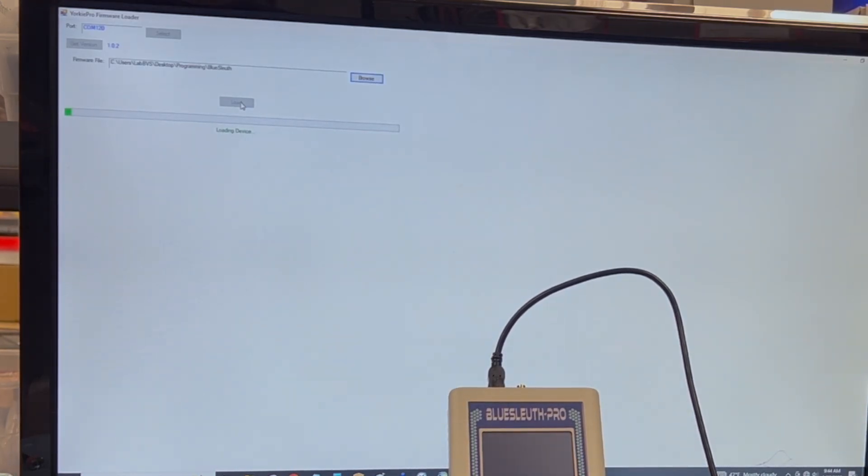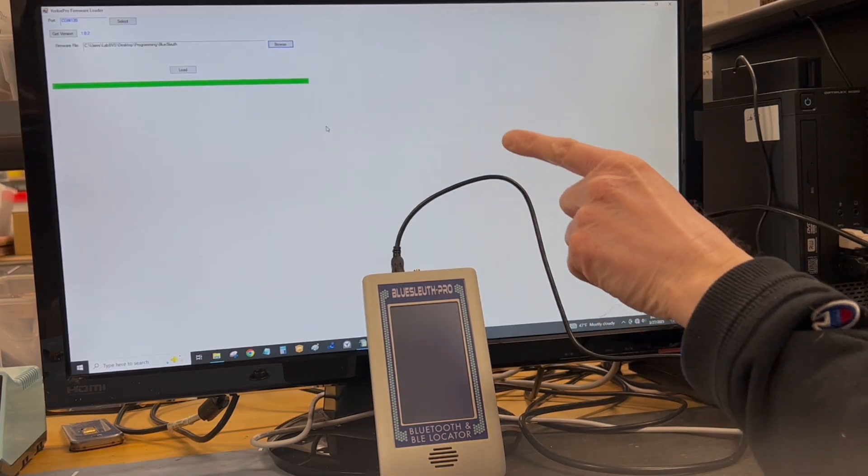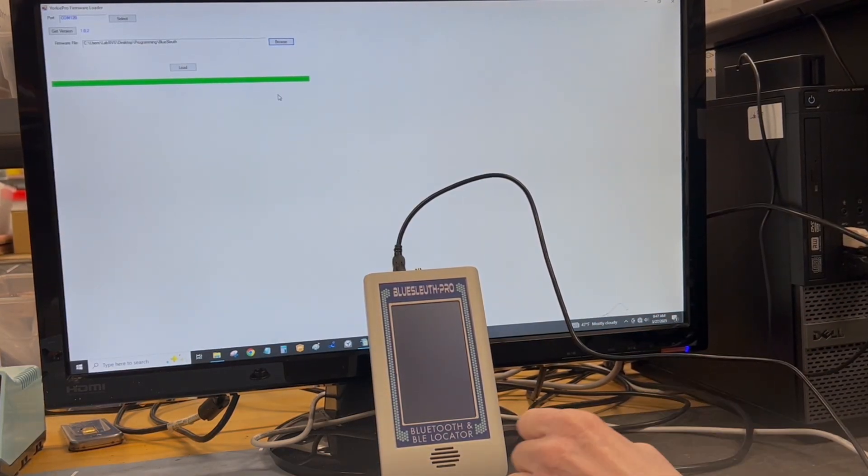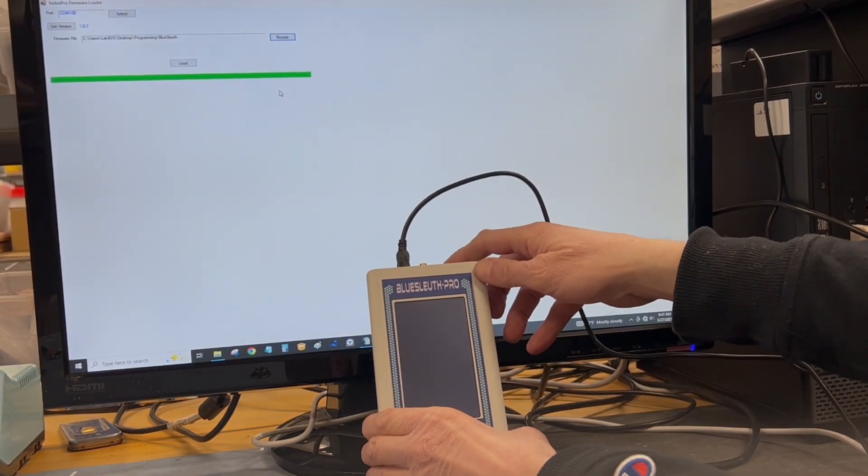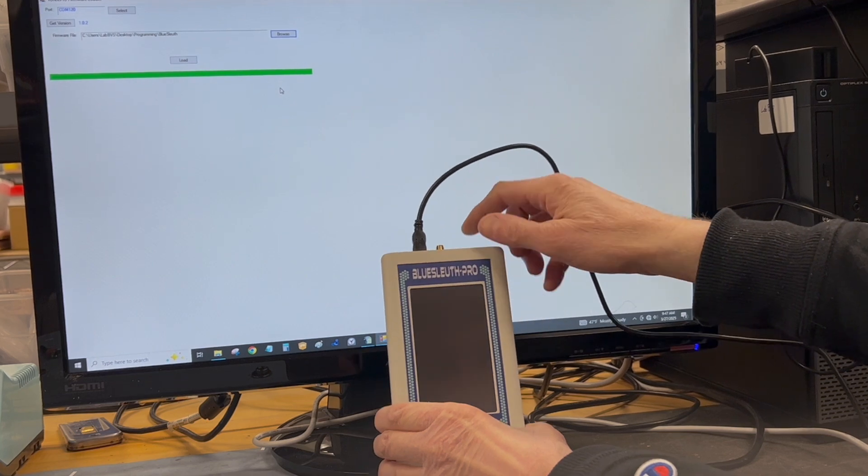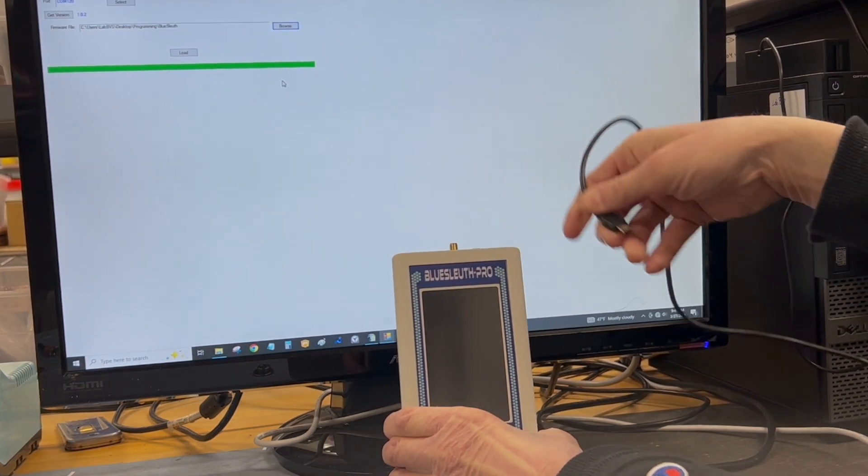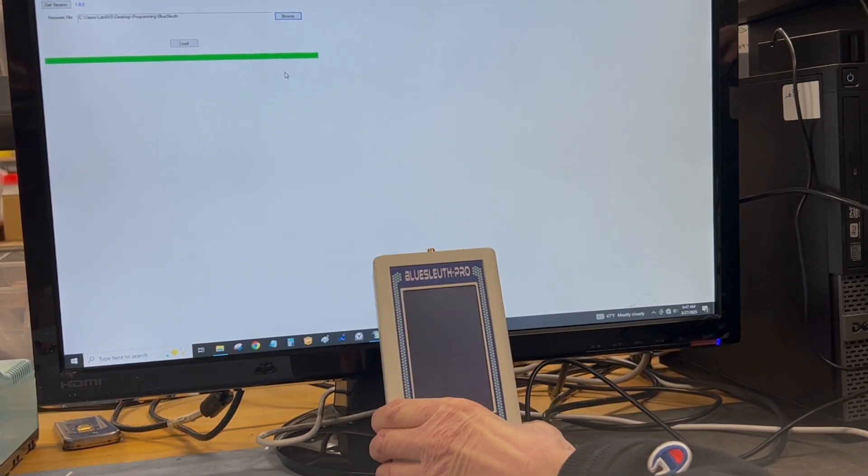Okay, so as the progress bar finishes up, what you can do now is you can turn off the BlueSleuth Pro, disconnect the cable, turn on the unit.